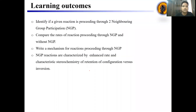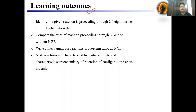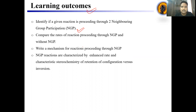So, neighboring group participation. The first thing we will discuss here is what is the learning outcome from this course. After going through this lecture, you should be able to identify the given reaction proceeding through neighboring group participation. In CSIR, GATE or any other examination, you have given a question and you don't have any idea whether it is going by NGP, SN1, SN2, E1, or E2. So you should know about the reaction condition and which kind of mechanism you have to apply.